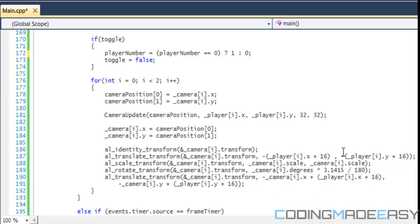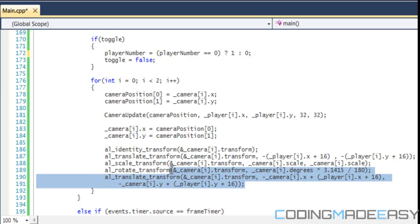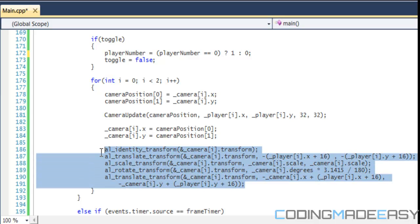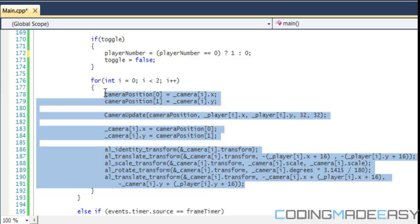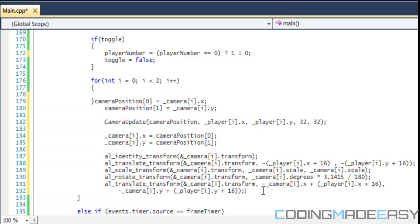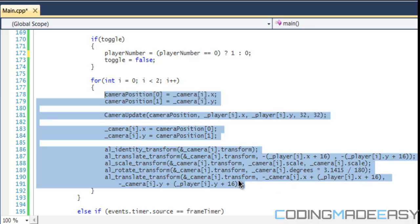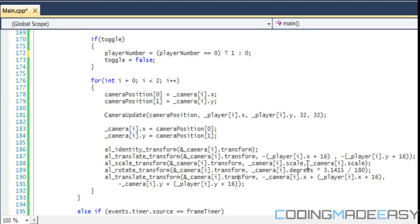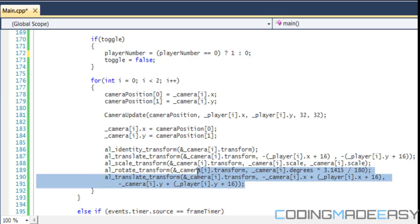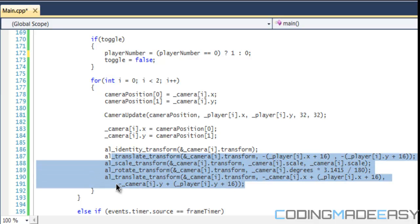If you want, you can pause the video and copy it, or you can download the source code off the website — it should be up shortly after I post it to YouTube. You can download the source code from my website at codymadeeasy.ca.